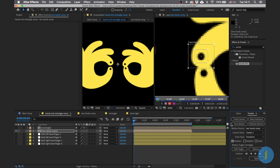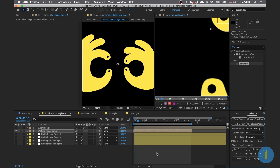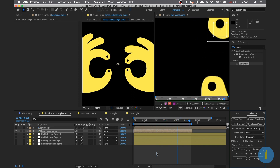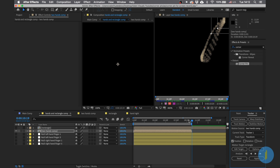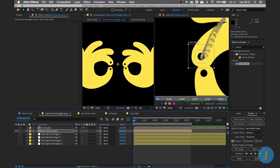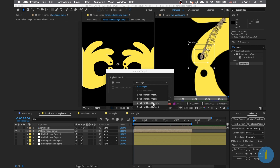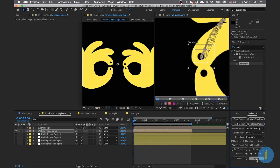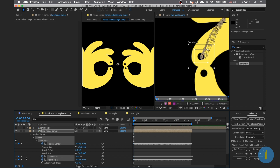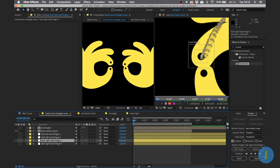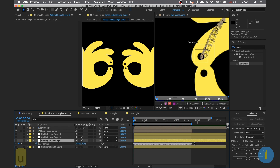Adjust the tracker a little bit and press the Play button to let the computer do its work — this process can take a while depending on your computer. Go to the beginning of the animation, then go to Edit Target, select Left Hand Finger 1, click Apply, and OK.